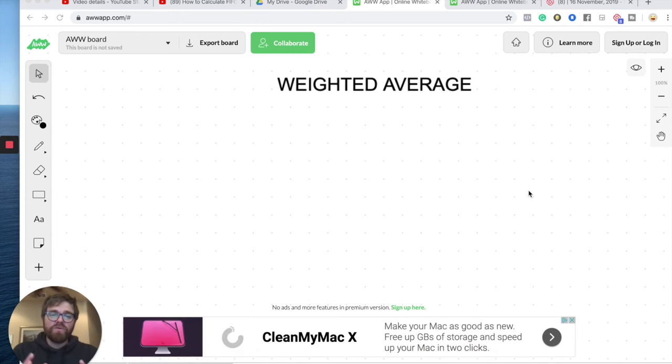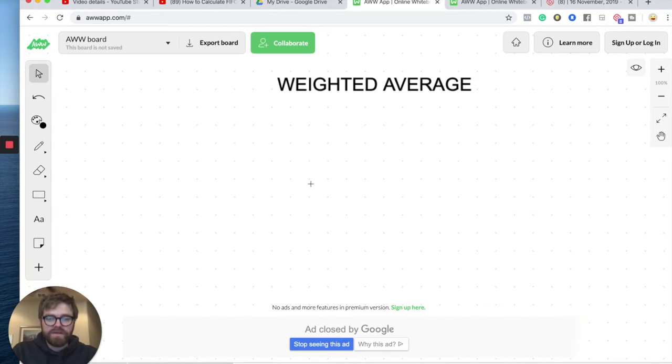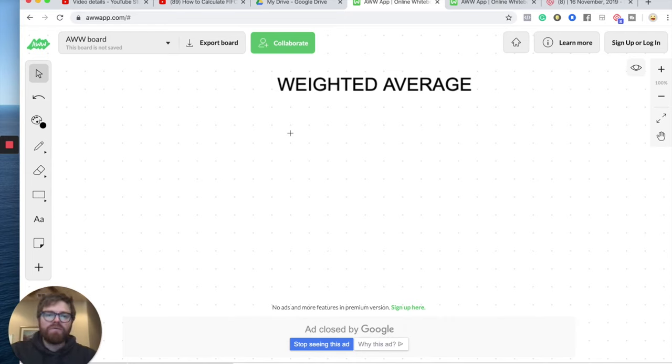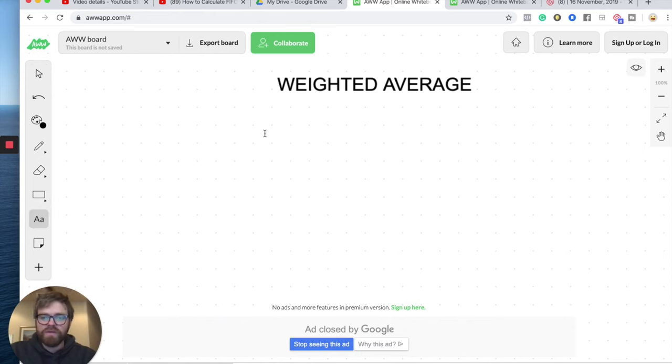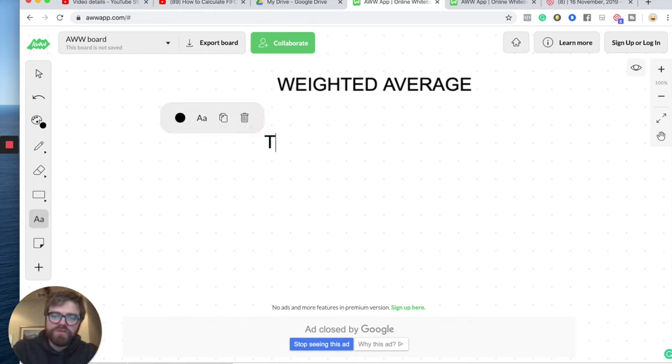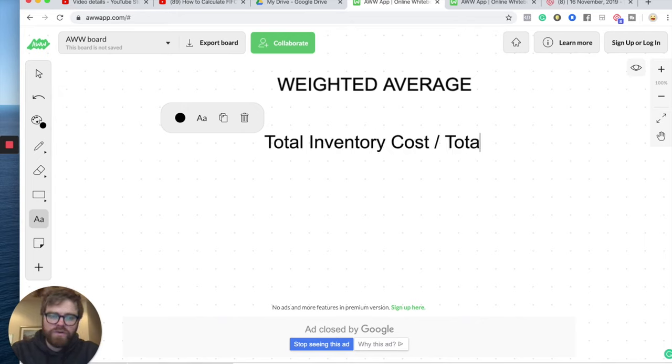Alright, so weighted average. How does this work? Let me get rid of this ad here. Weighted average is kind of what it sounds like. It is the average of your inventory. And so what you're really doing here with this inventory is you're taking your total inventory cost and dividing it by your total units. That's it.